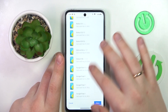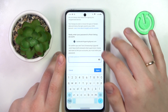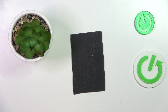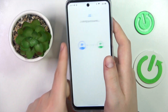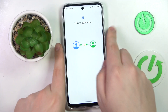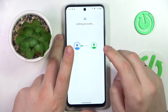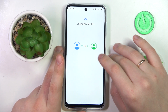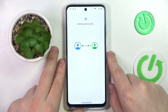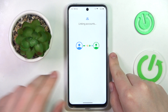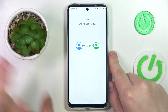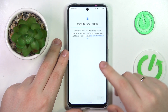At the bottom of the following page, enter the child's Google account password one more time. Tap the Agree button, then on the pop-up window tap Allow. Wait for the child and parent accounts to get linked, then click Next.